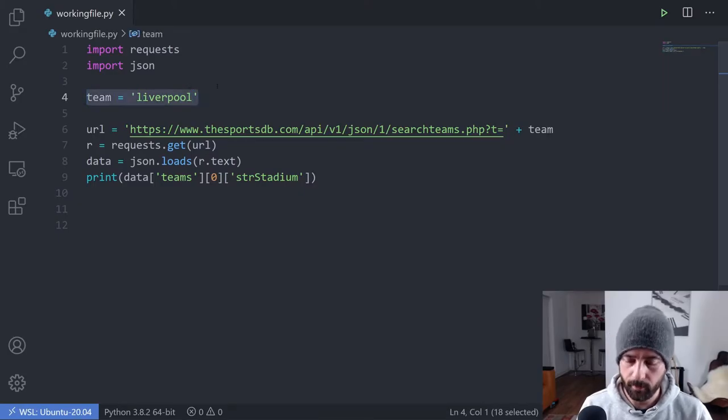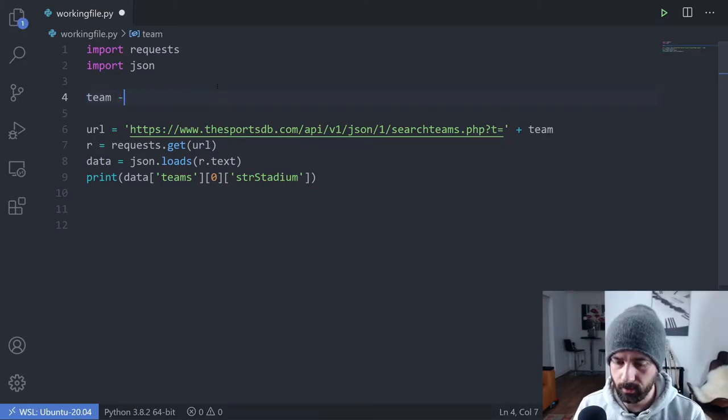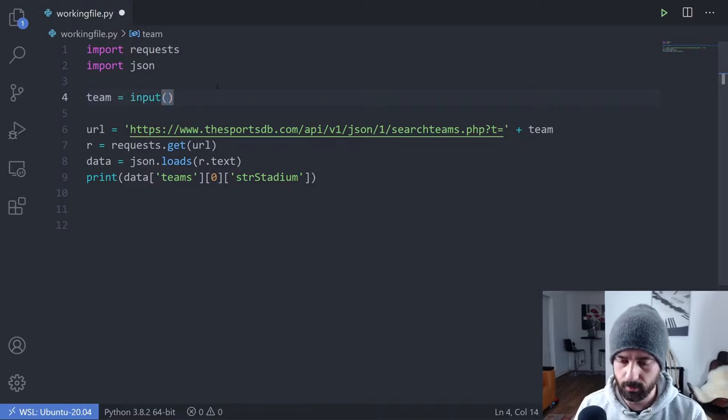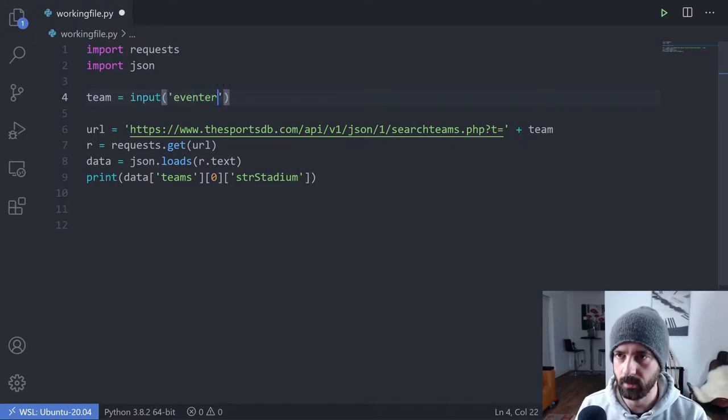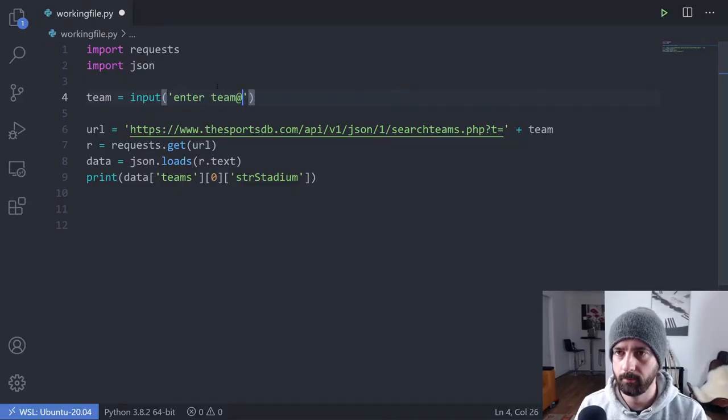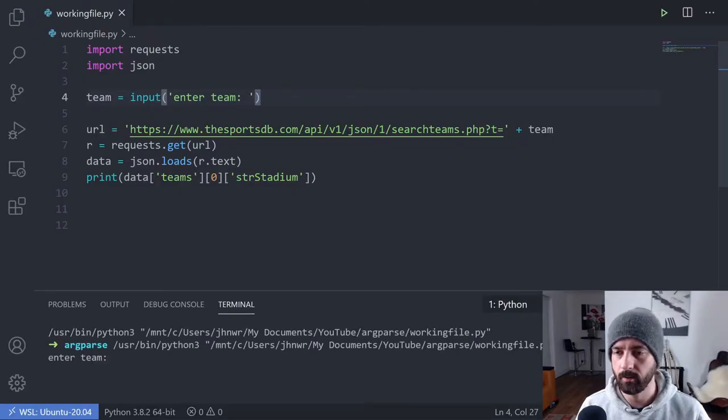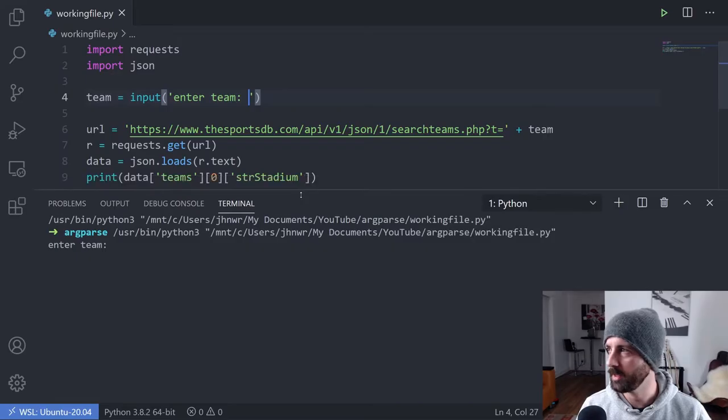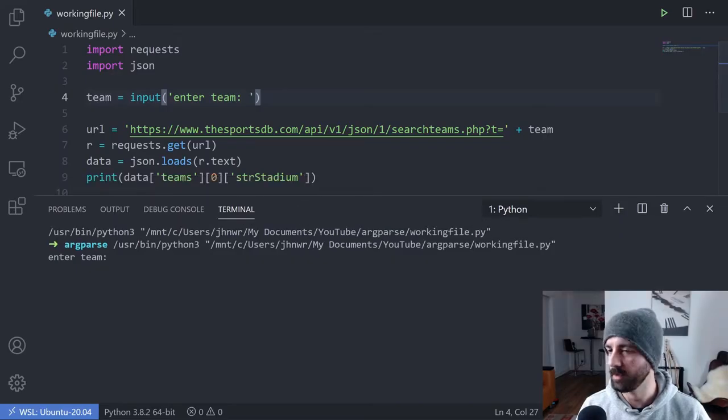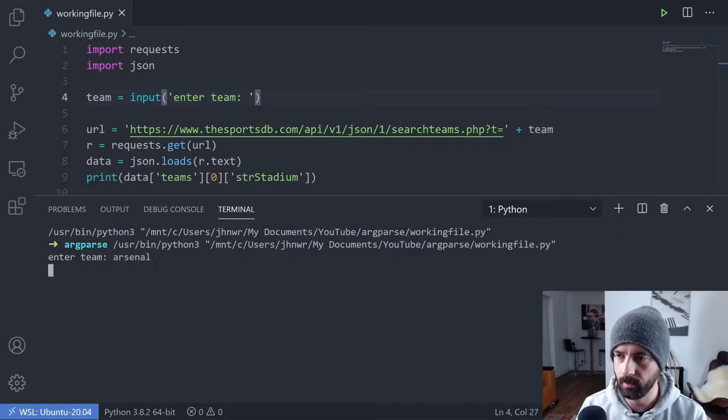One thing that we could do is take user input. We could say team is equal to input and say enter team. When we run it now, it comes down here and says enter the team, and when we type in here it returns the data.